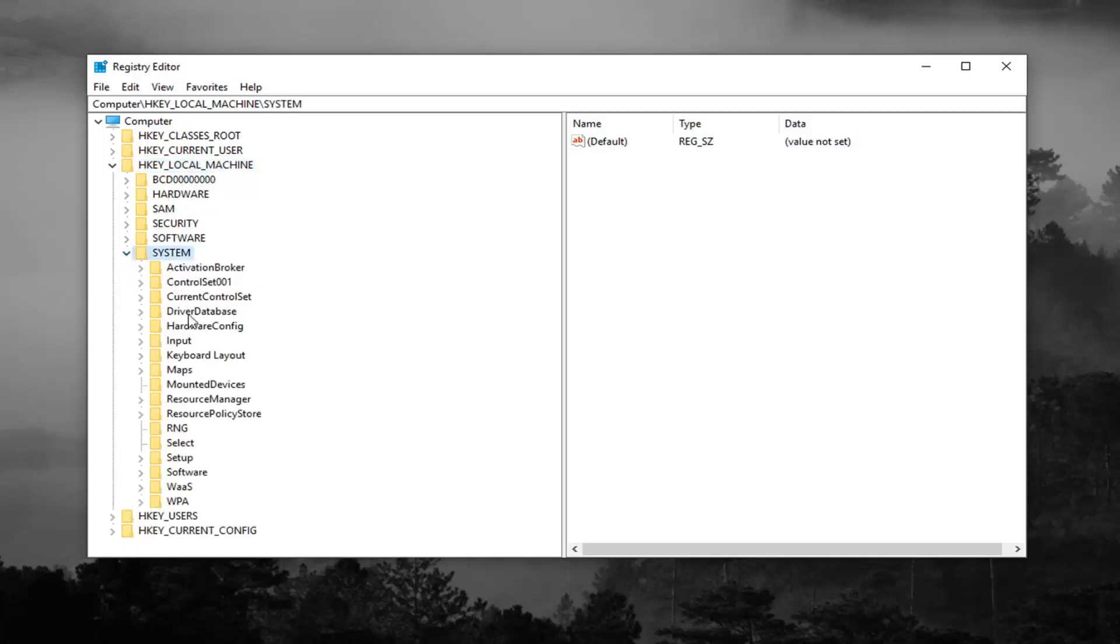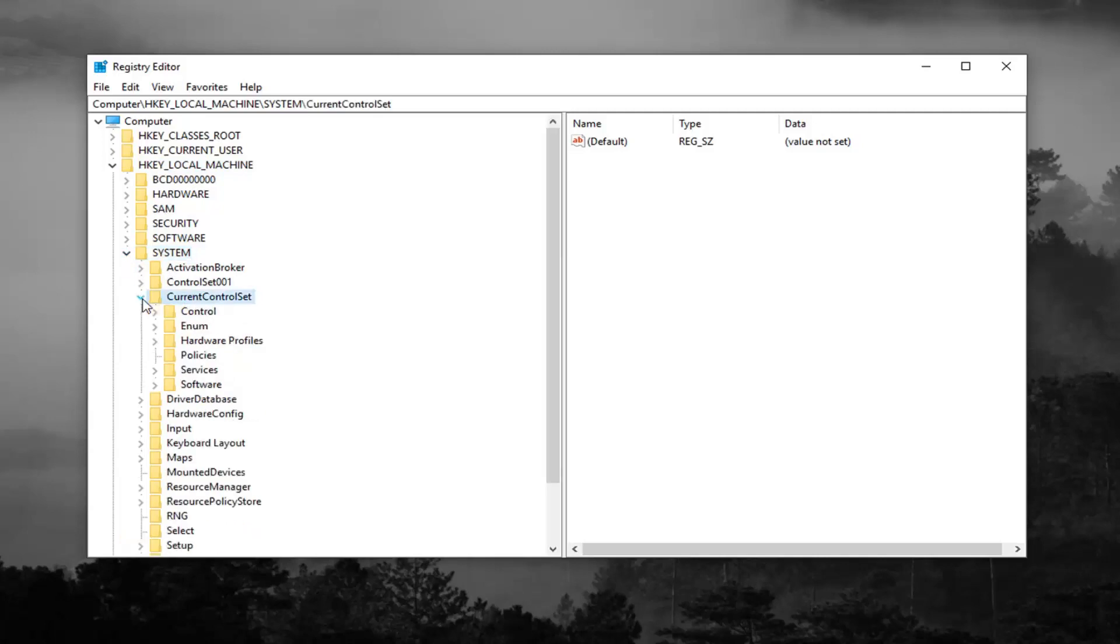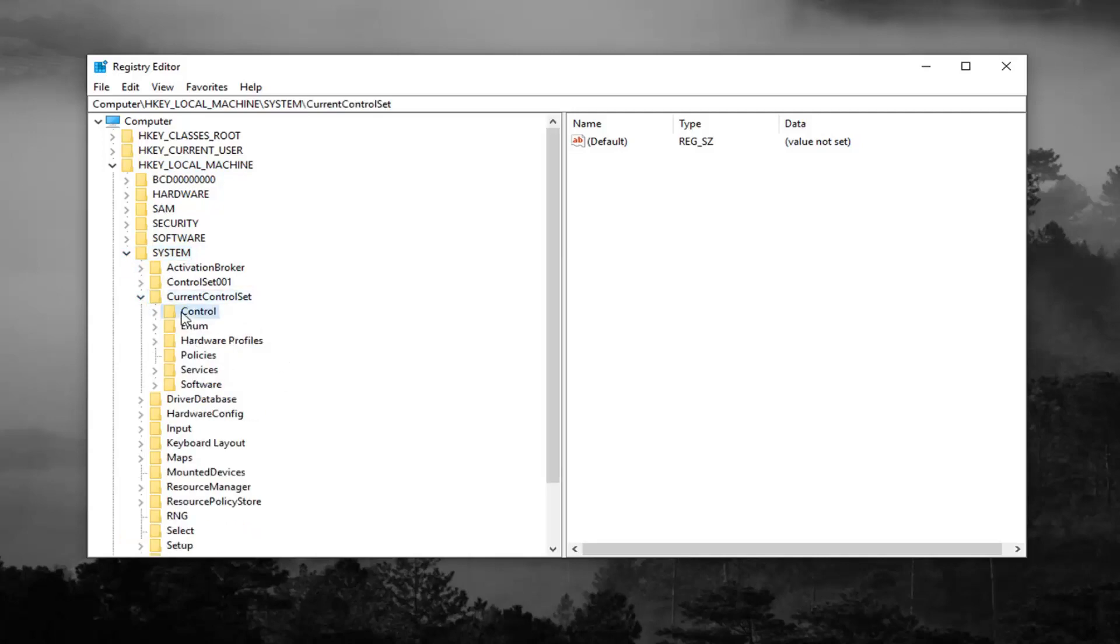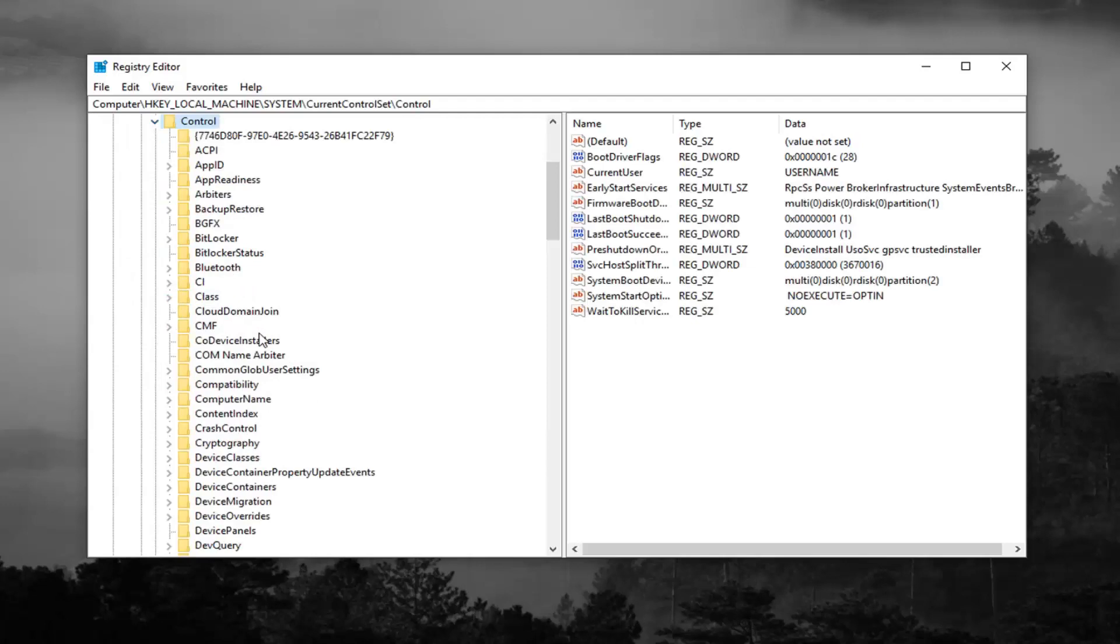And you want to do the same thing now for current control set. Same procedure. Expand the control folder right underneath.